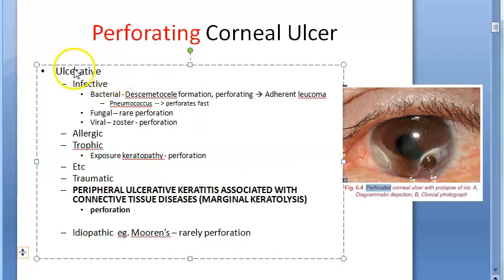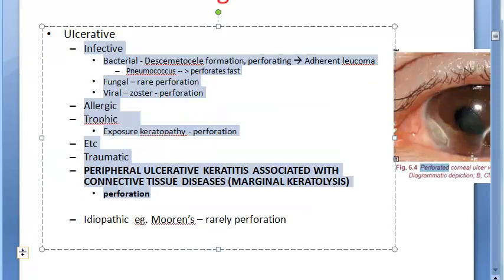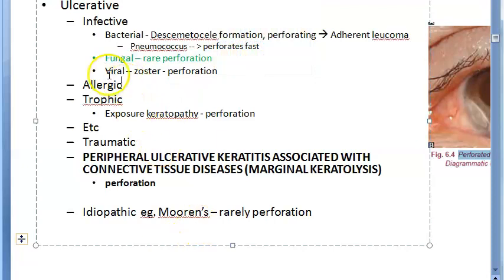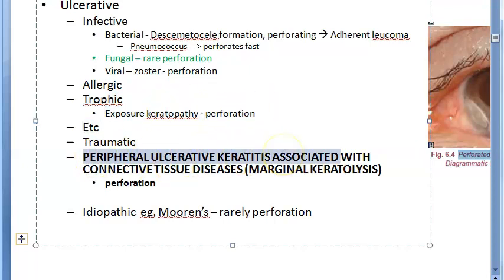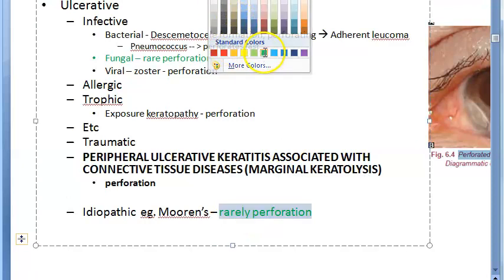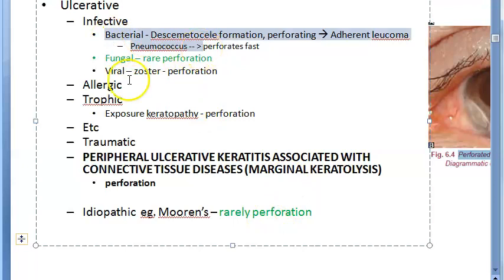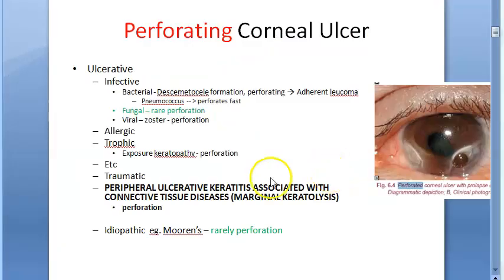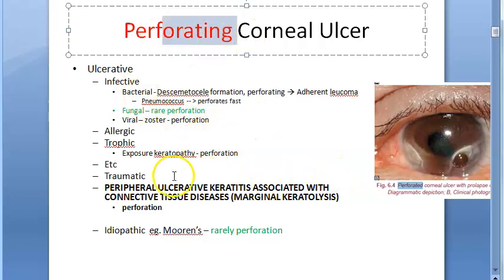Perforation happens in ulcerative keratitis, since only an ulcer can lead to perforation. In bacterial keratitis, perforation can occur — especially pneumococcal, which is fast. Fungal perforation is rare. In viral keratitis such as zoster, perforation can happen. Exposure keratopathy and peripheral ulcerative keratitis can also perforate, as can Mooren's ulcer, which is autoimmune. So almost everything that ulcerates can go into perforation.